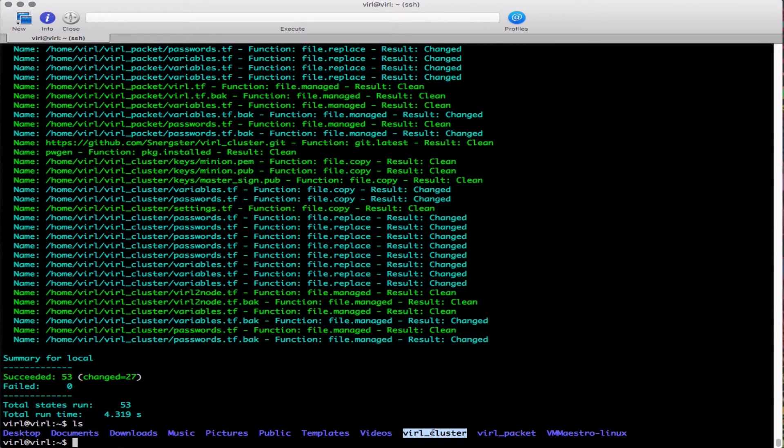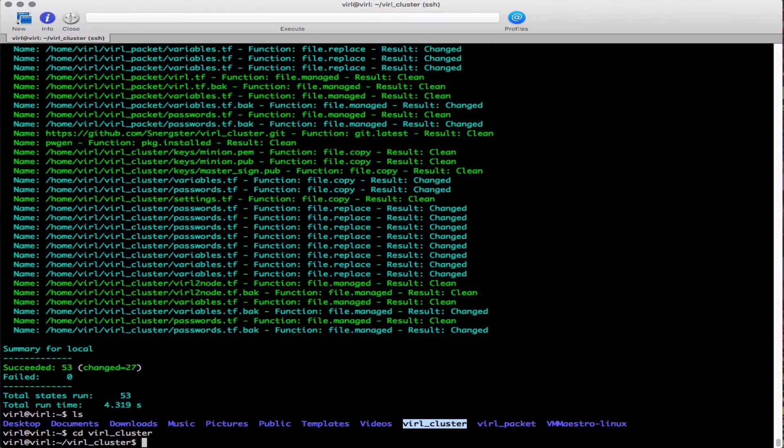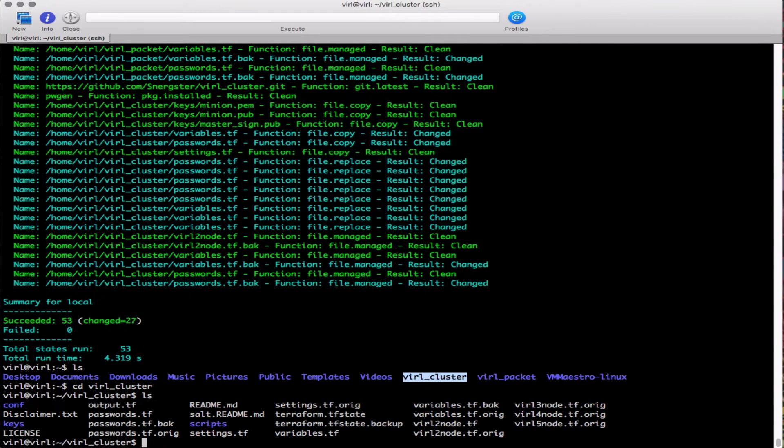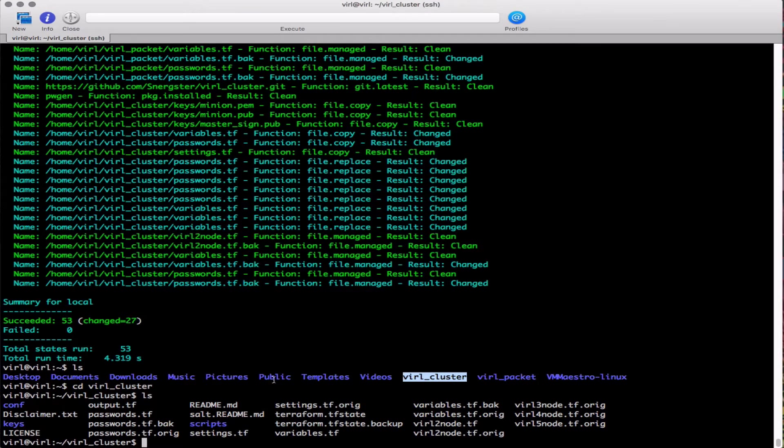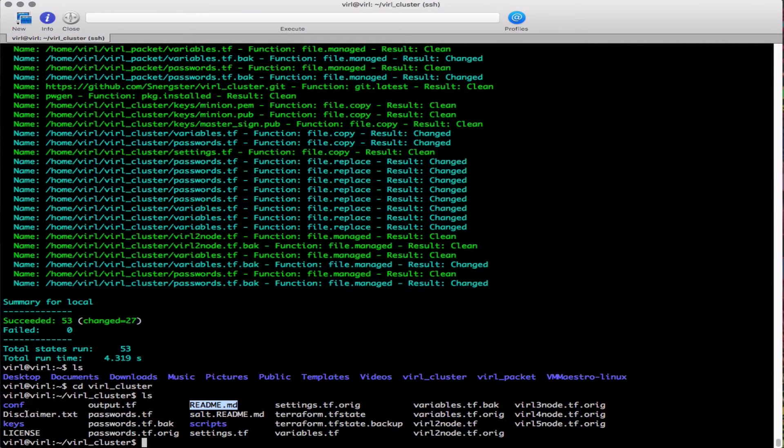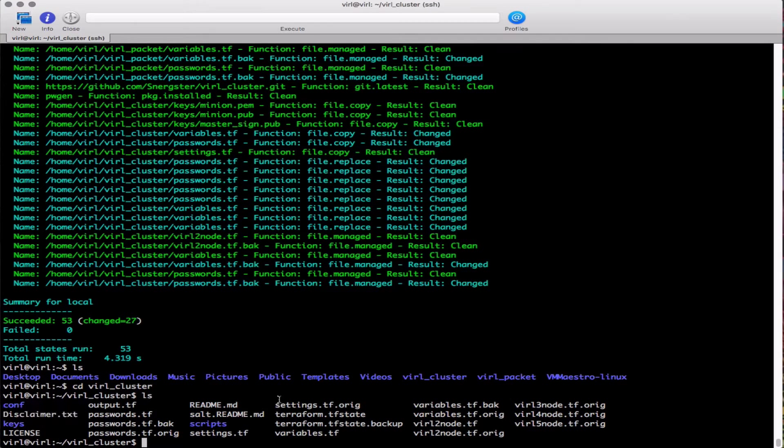We're going to take a look in there. We've got a number of files very similar to what you may have seen before. Just highlighting a few - there's a copy of the readme file and also the disclaimer. Worth taking a quick look through that.